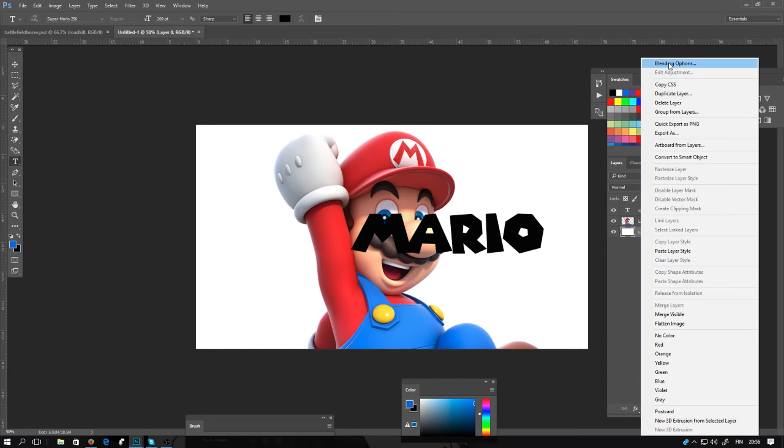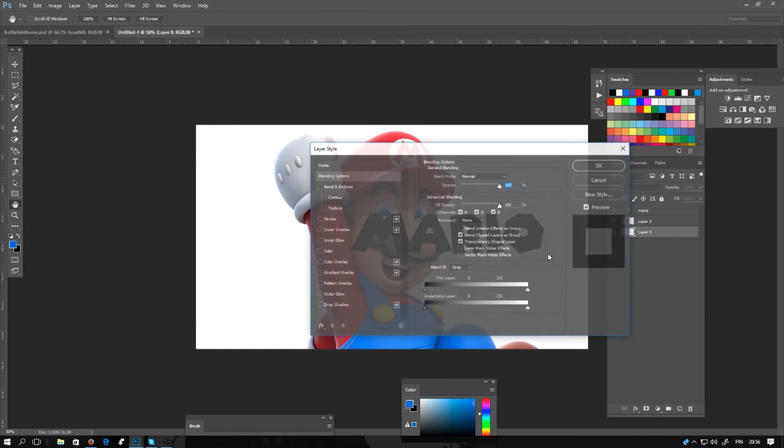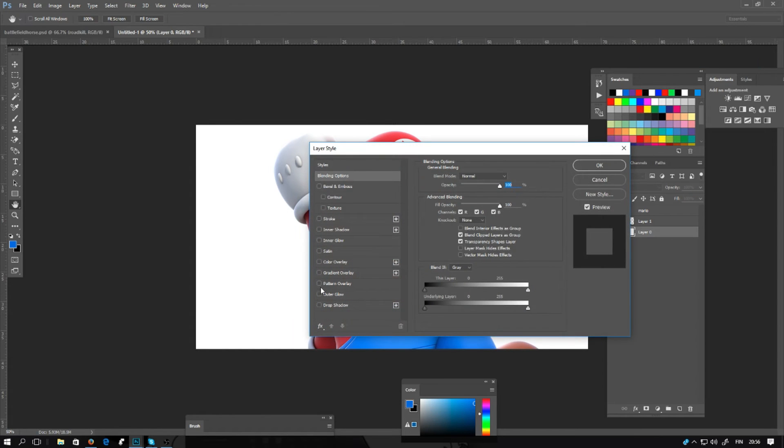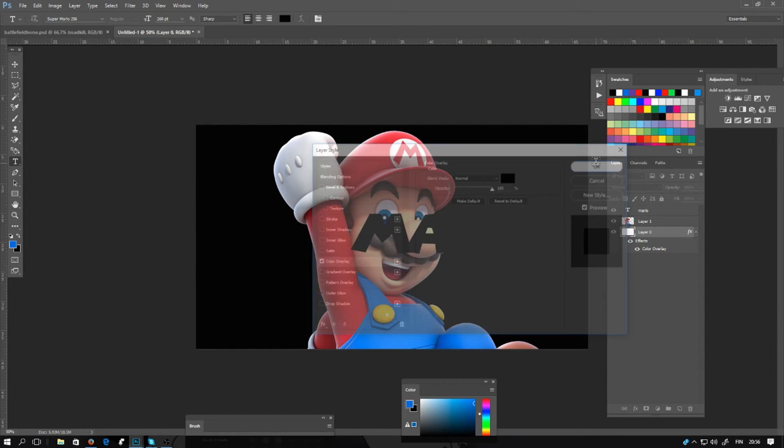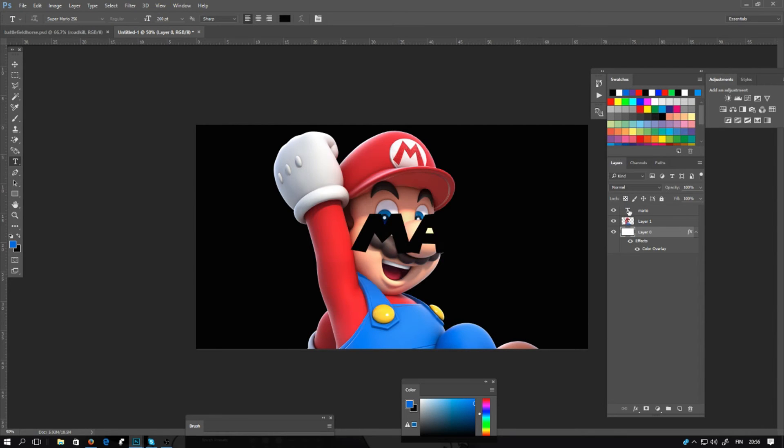I will make a layer from the background. And I will select color overlay and I will use the black color. Click OK.